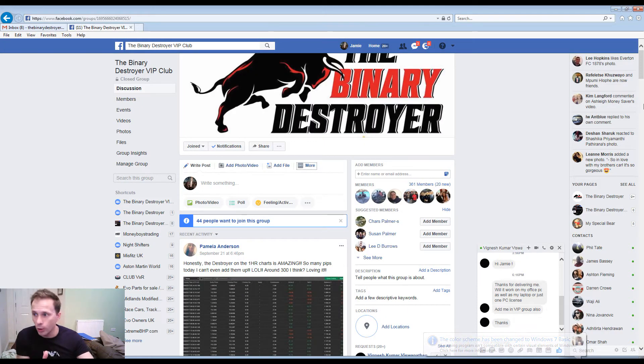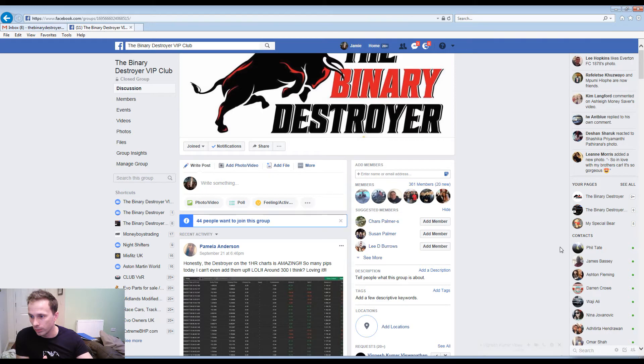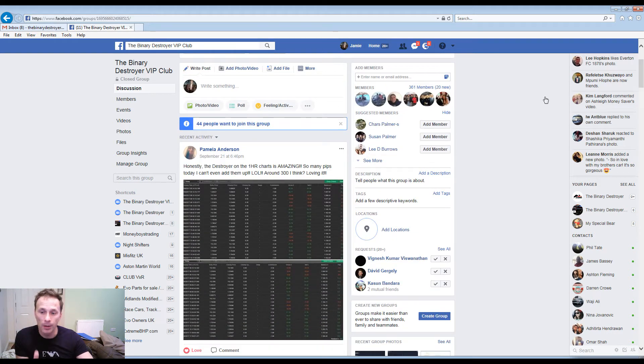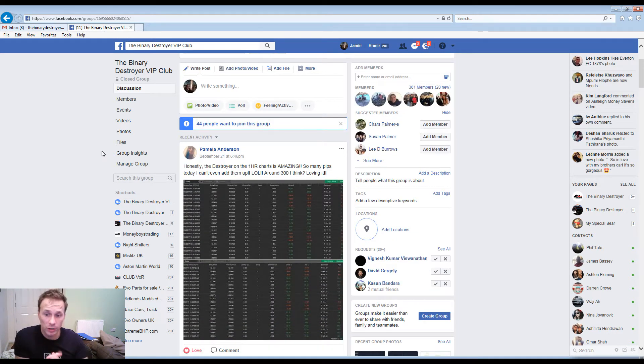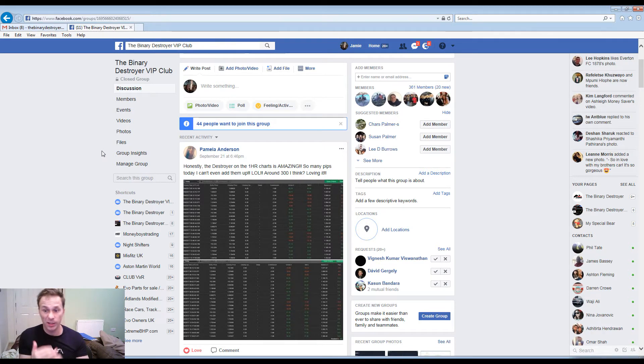First of all, we're talking about Pamela. She says honestly the Destroyer on the one hour charts is amazing. So many pips today I can't even add them up, around 300. She's loving it.